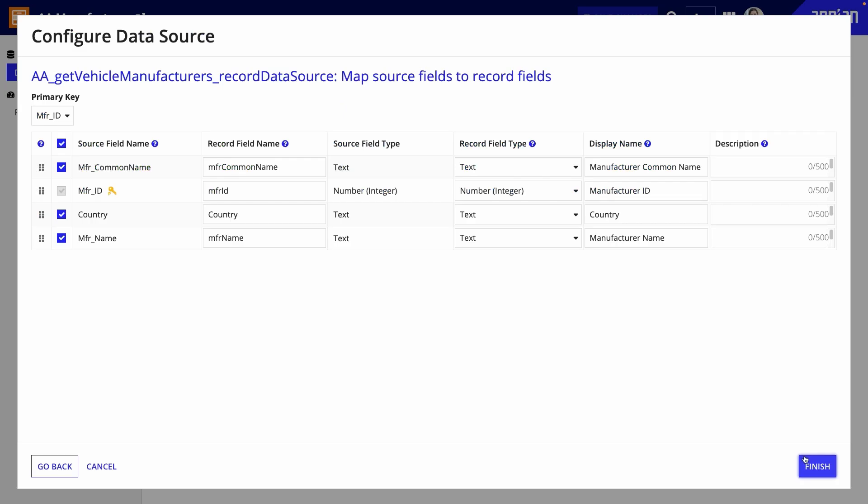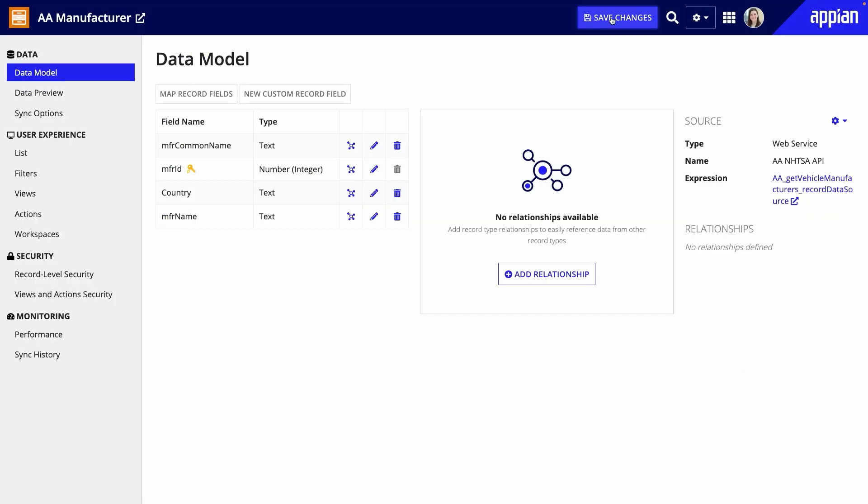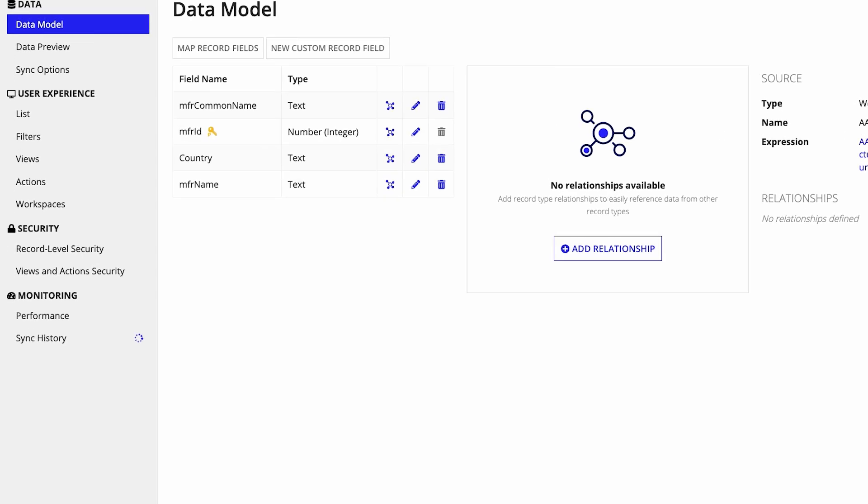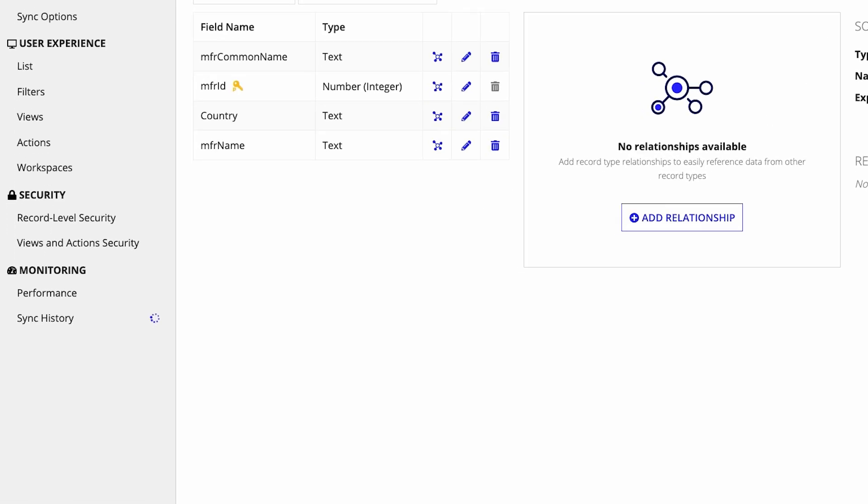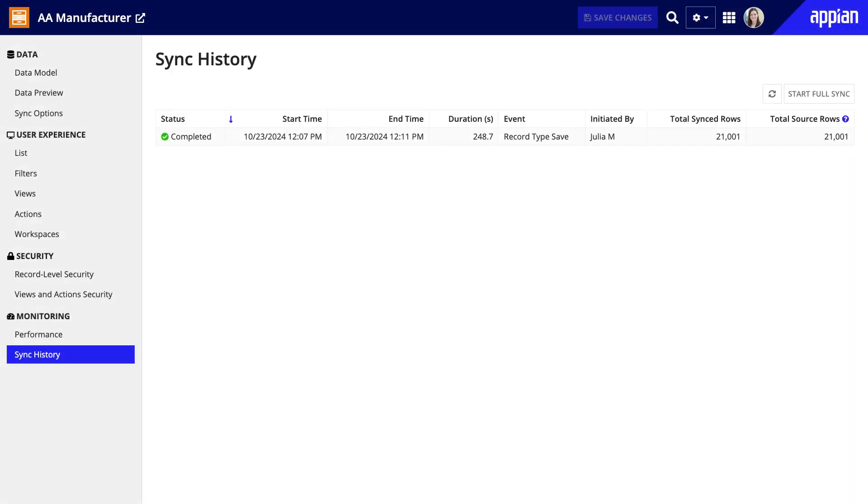So, when I create my record type and save it, the sync will start. When it completes, I'll have all the data I need from my source. And, whenever I do a full sync of my record type, the data will be similarly synced in batches.